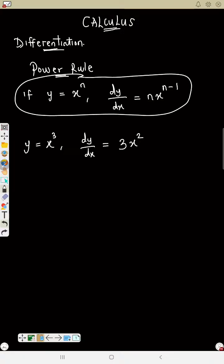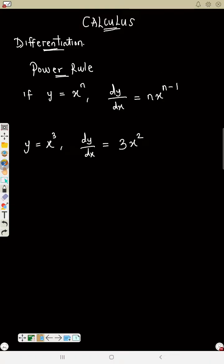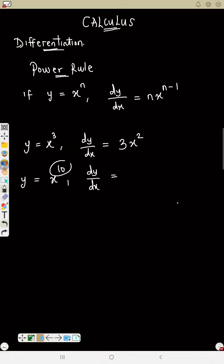Let's say the question is y equals x raised to power 10. The dy/dx: write the power first — 10 — then x raised to 10 minus 1, which is power 9. So dy/dx equals 10x raised to power 9. Always subtract 1 from the power.